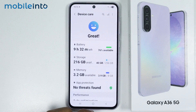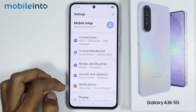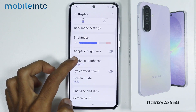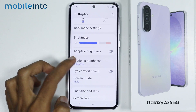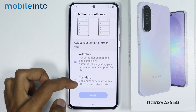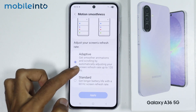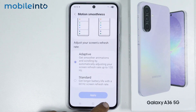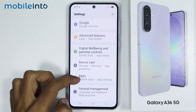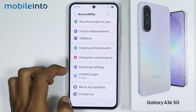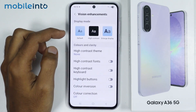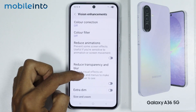After that, go back and go to Display. From here just tap on Motion and Smoothness, and make sure you select Adaptive instead of Standard.